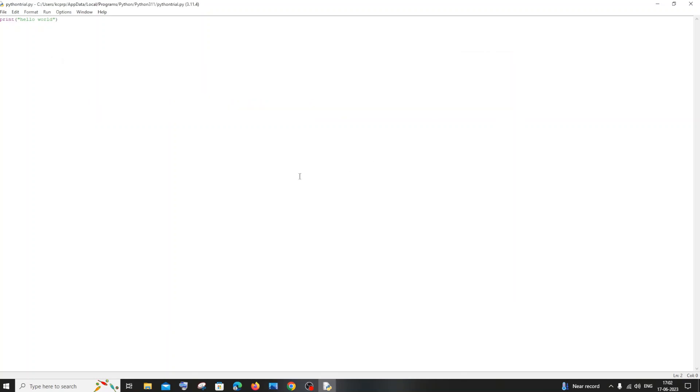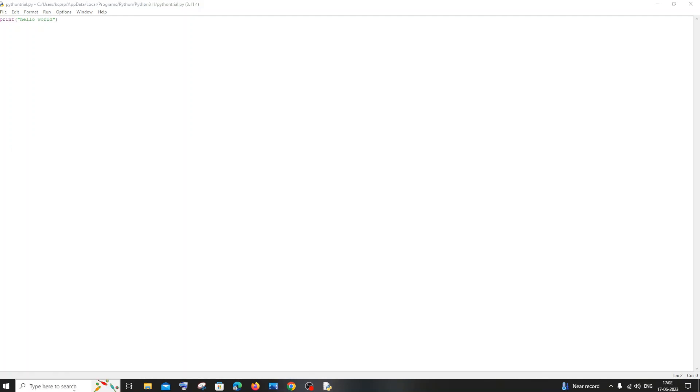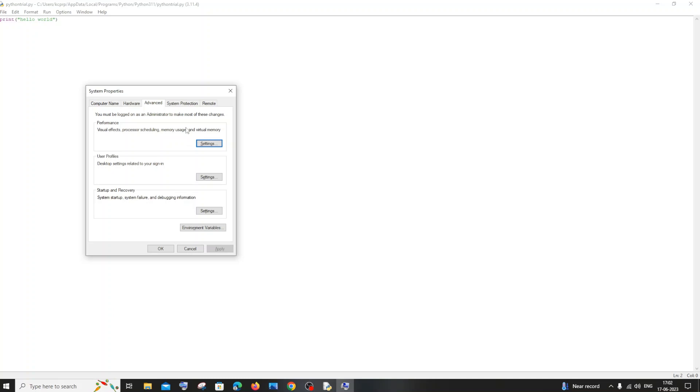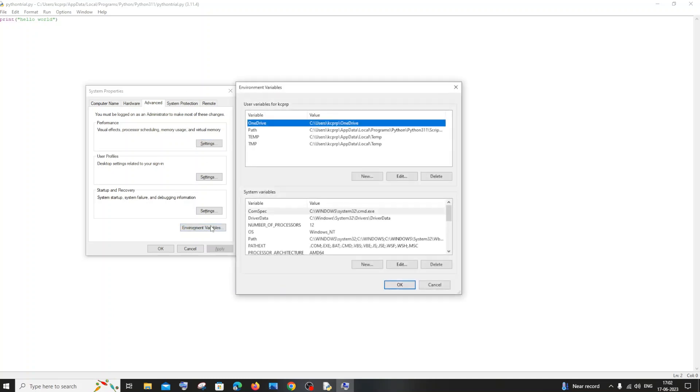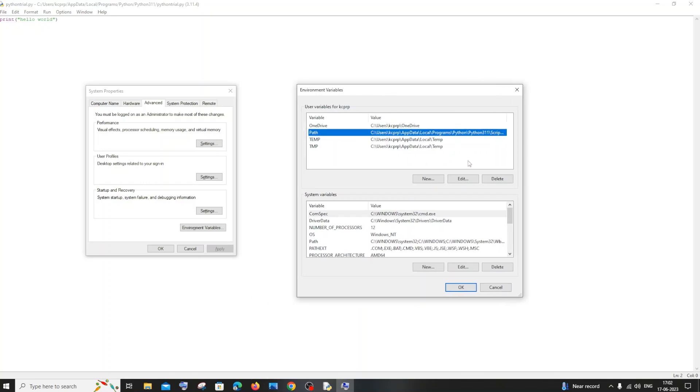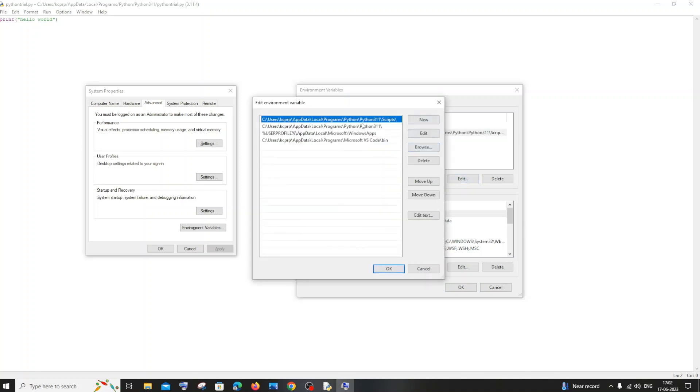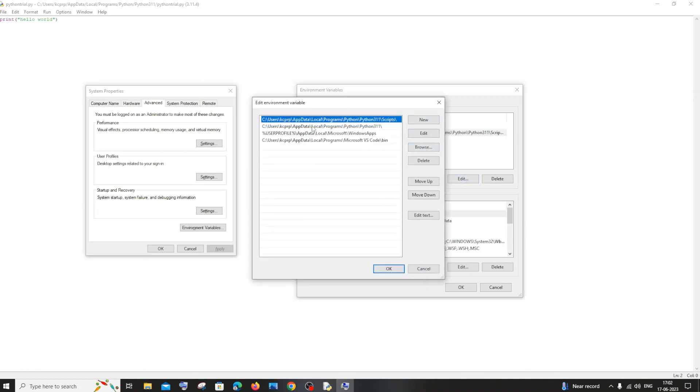In case if you aren't getting the version when you type python hyphen hyphen version, just go to search and type edit the system environment variables. Just go for environment variables and you'll be having the path. This is the path under user variables. You'll be having the path, just click on edit and make sure that you have these two paths added: local programs Python scripts and local programs Python.